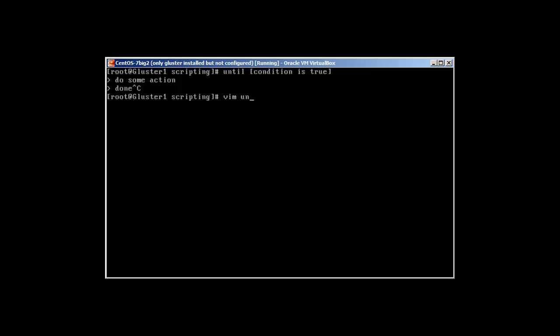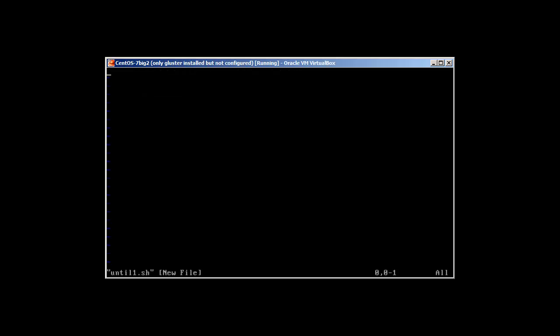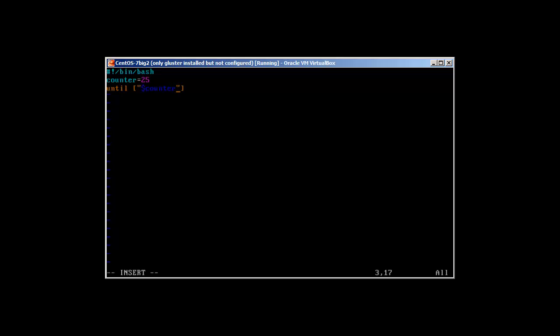Let's call the first file 'until1.sh'. We use our shebang header '#!/bin/bash'. Then let's declare a variable called counter and set it to 25. What we want to do is run this counter in a way that it displays until it's equal to zero. So we write 'until' and the condition where the counter is equal to zero.